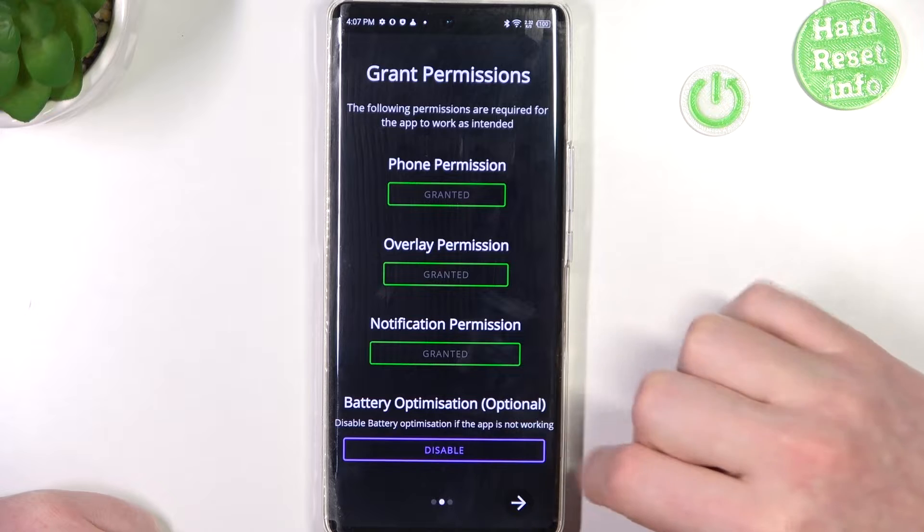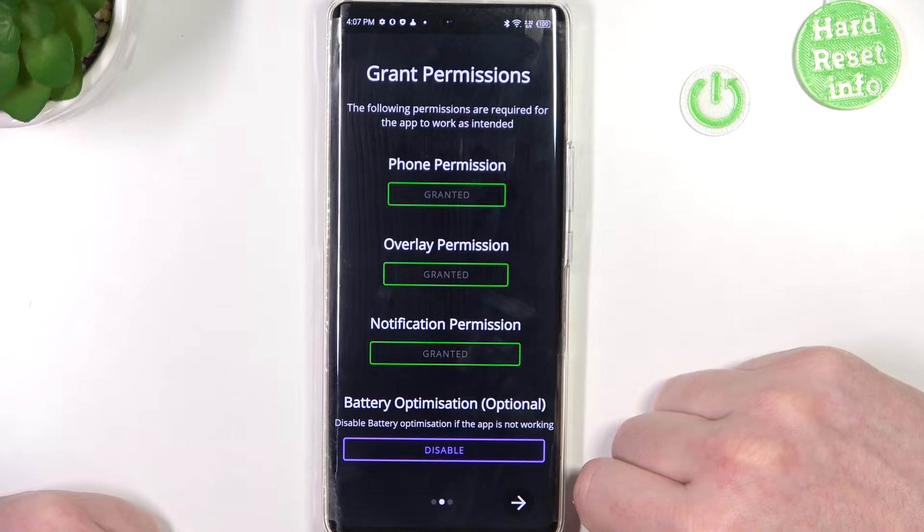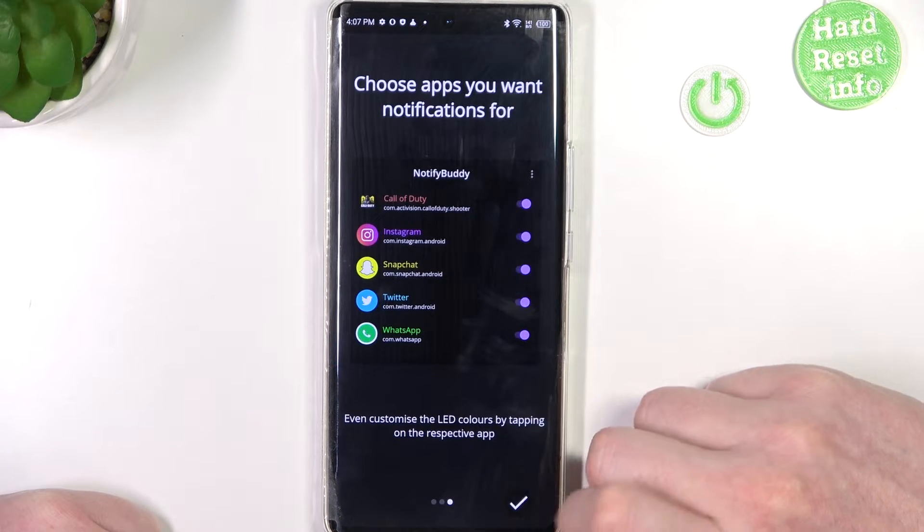The last right here is battery optimization and it's optional to disable it so I'm going to skip it and proceed.